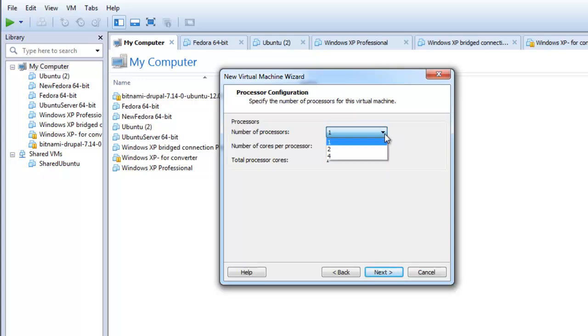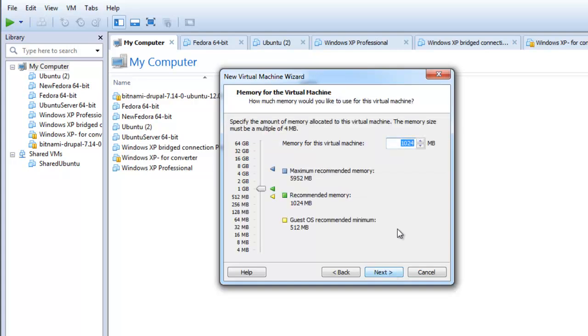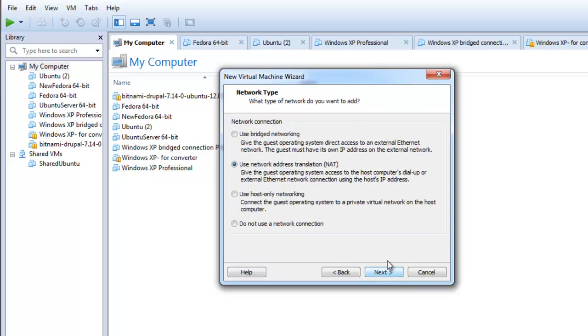Adjust the number of processors and the number of cores per processor for your virtual machine. Click next. Specify the amount of memory to be allocated to your virtual machine and click next.